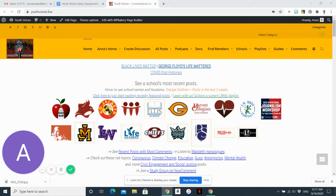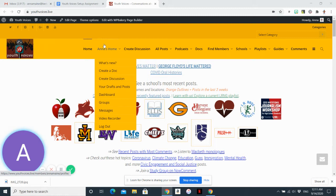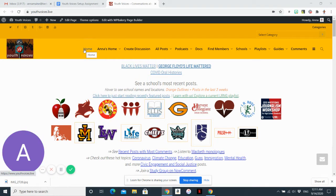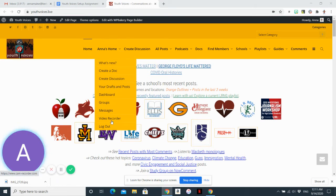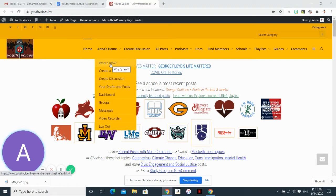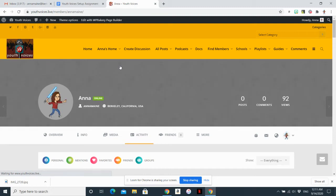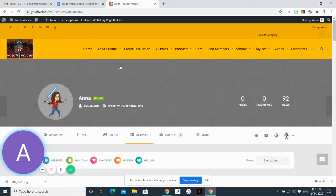So first you log into Youth Voices and you'll know that you're logged in if you see your name next to the word home. So there's a tab that says home and then this should say your first name and then home. And you'll see a bunch of different options on this menu, but you'll want to start by clicking on what's new. And this will take you to your profile.